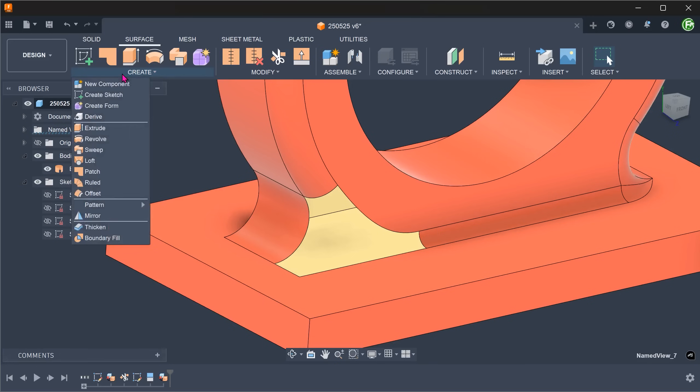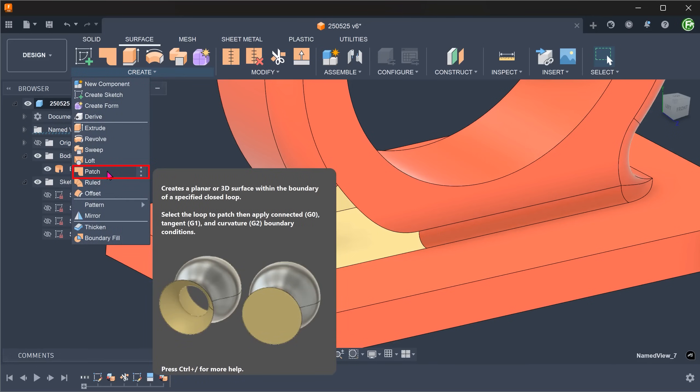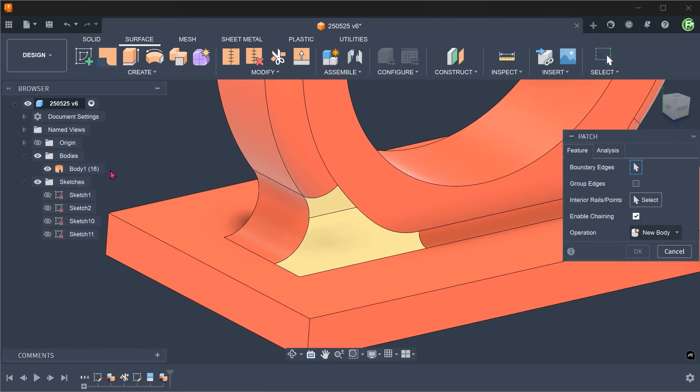Go to create, patch. Check on the enable chaining option. This will allow us to select the open loop.